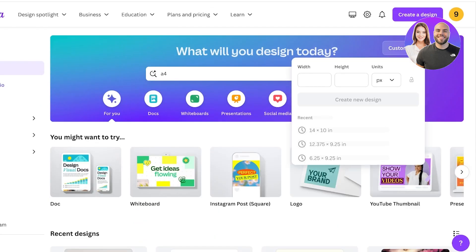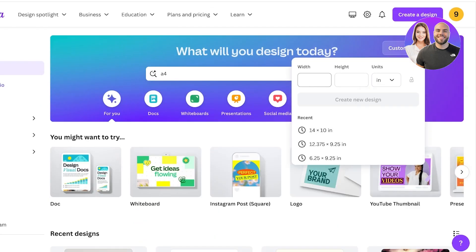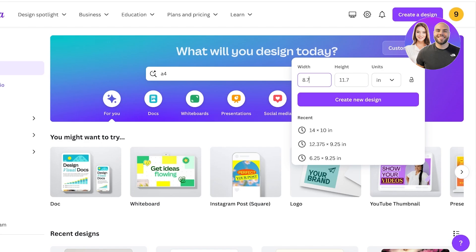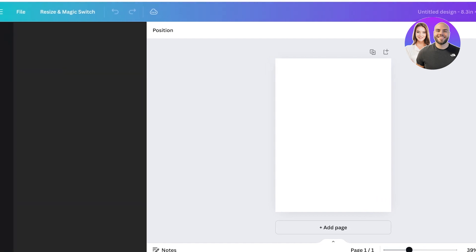Click on custom size on the top right and then change the units to 8.7 and then 11.7, 8.3, and then we're just going to click on create new design. You don't want to create a document, you want to create a design in A4.